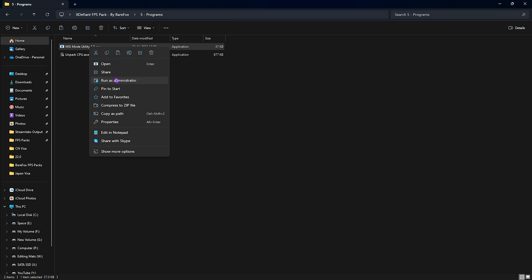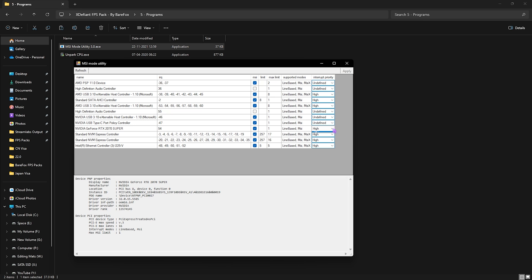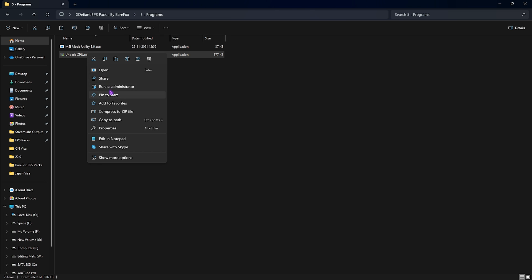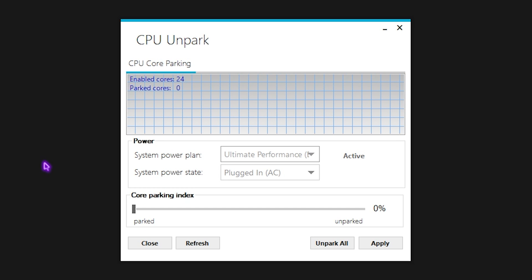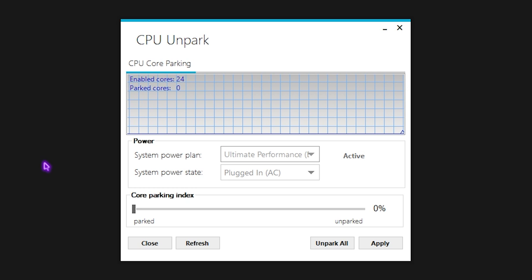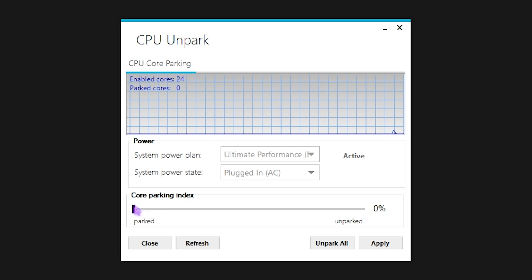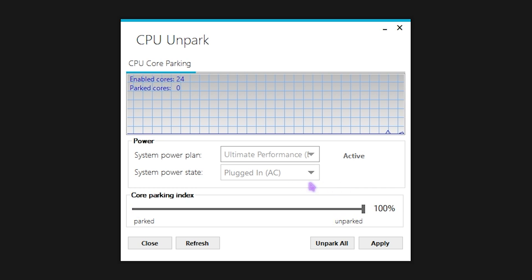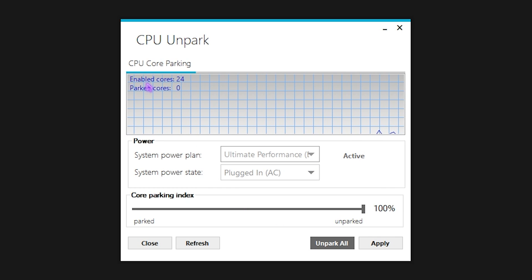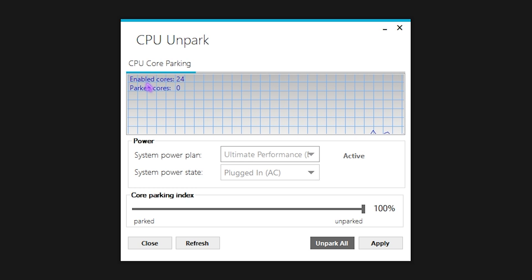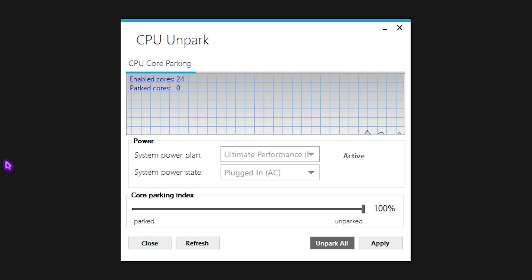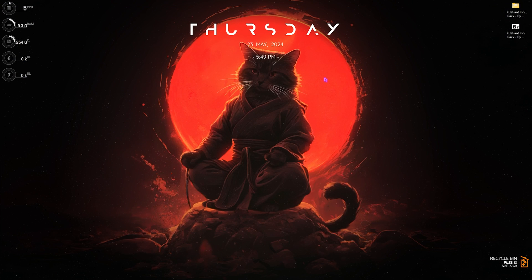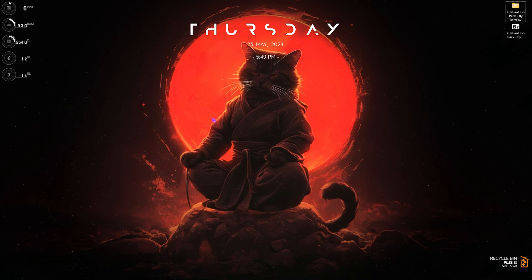Fifth one is the Programs in which I have left MSI Utility v3. Simply right-click and run this as administrator. Once you're here, select your graphics card and then click on the MSI button right in front of it. For the interrupt priority, set this thing to High, then simply click Apply and then close it. Next is the Unpark CPU. Right-click on this as administrator again. Windows by default has a tendency to park your unused cores, which will lead to fluctuation in the performance. To fix this, you can simply slide the Core Parking Index all the way to 100% and then click on Apply. It will enable all of your cores and will ensure that your PC is always running on the maximum performance. Then simply close this application, close the FPS Pack, and now let's drop into the game for the best in-game settings.